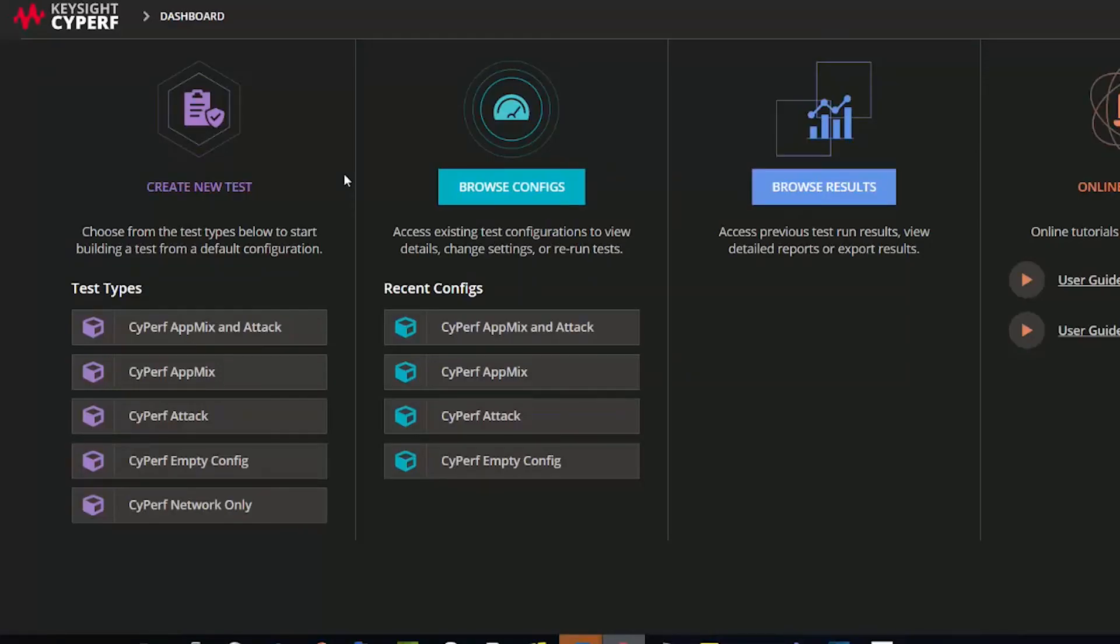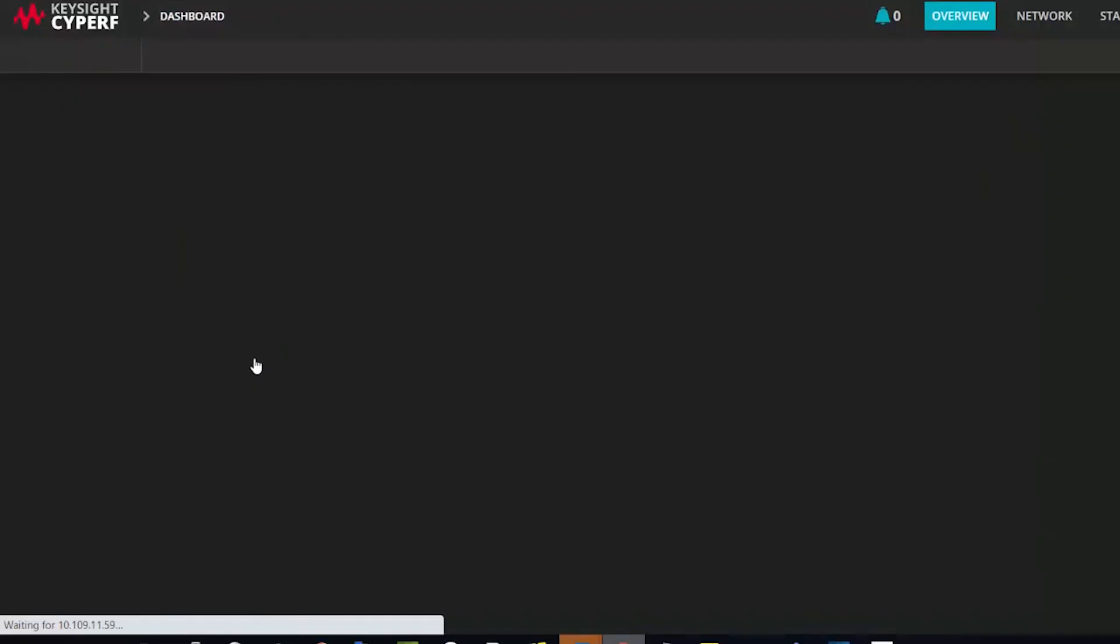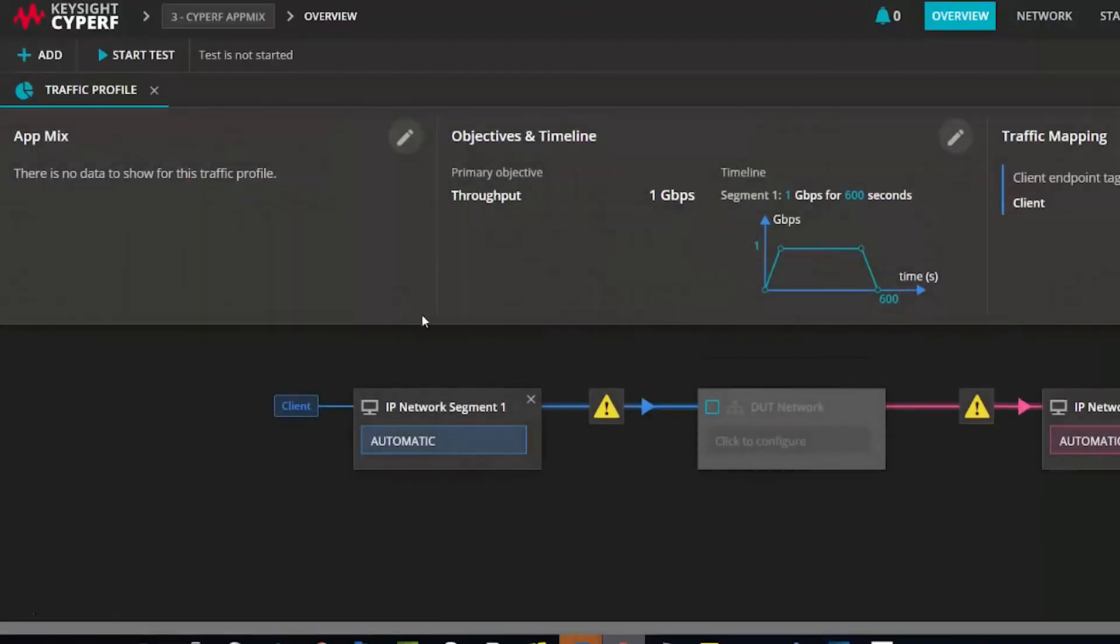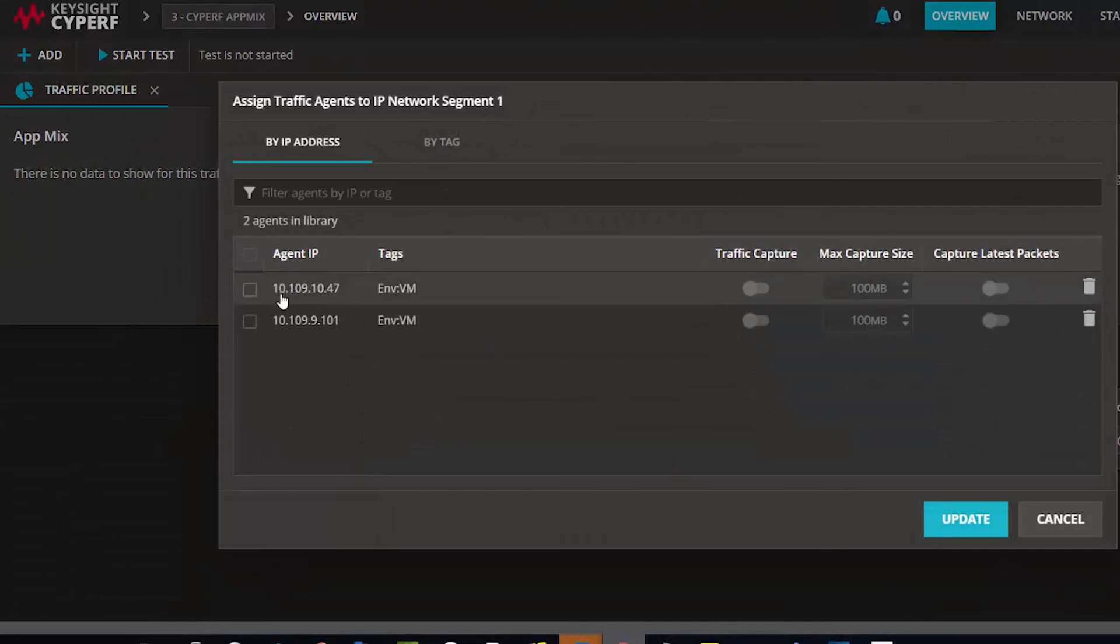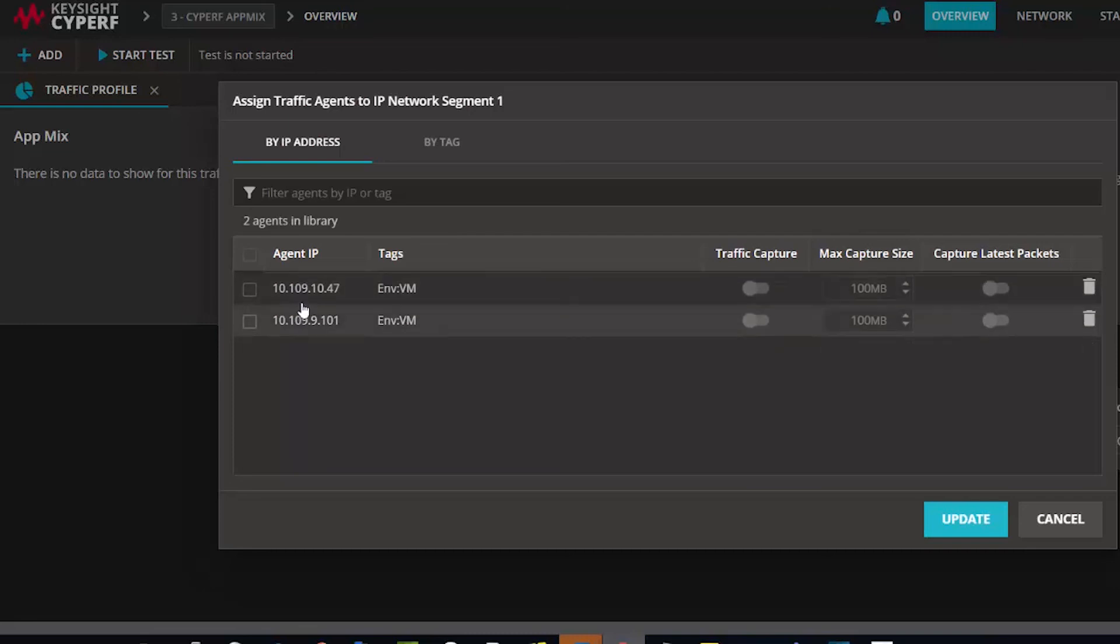This is my controller IP. I logged in through one of my preferred browsers. I would quickly create a new test, and I can see this yellow exclamation icon that says no agents assigned. If I click on it, sure enough, I see both the management IPs, which is ENS160 interfaces IPs of both the agents showing here.